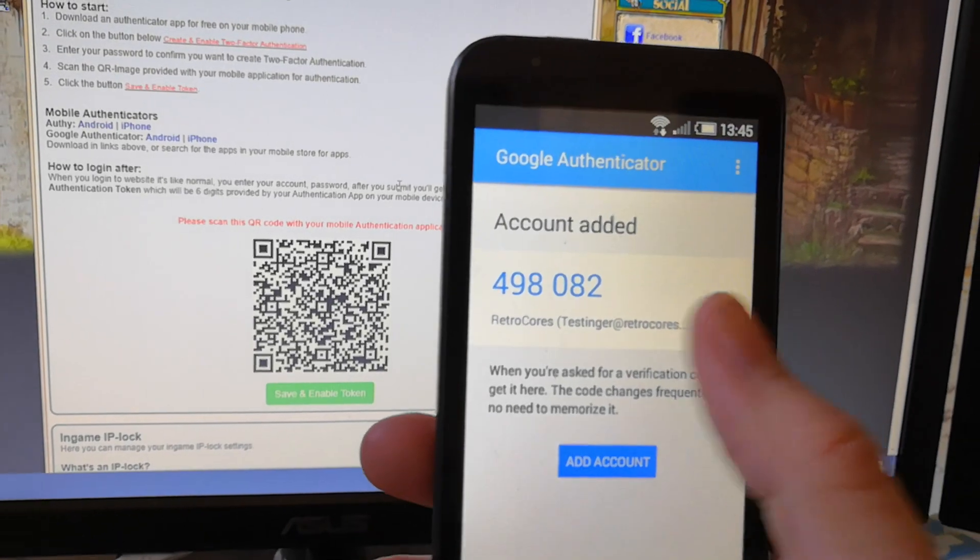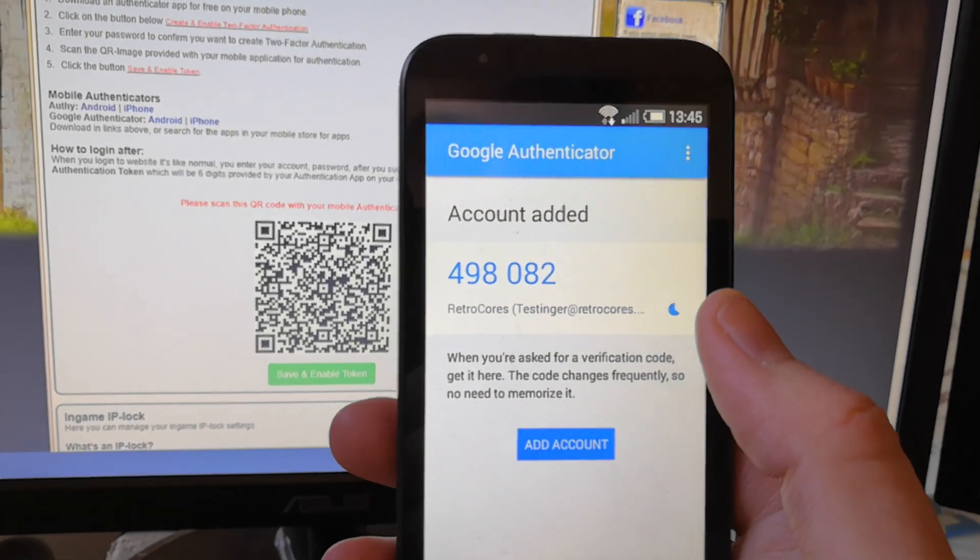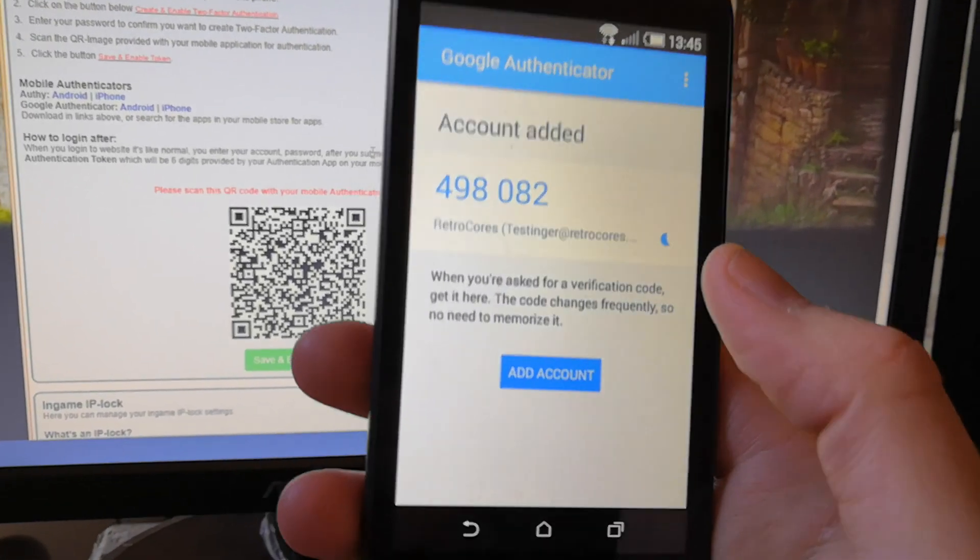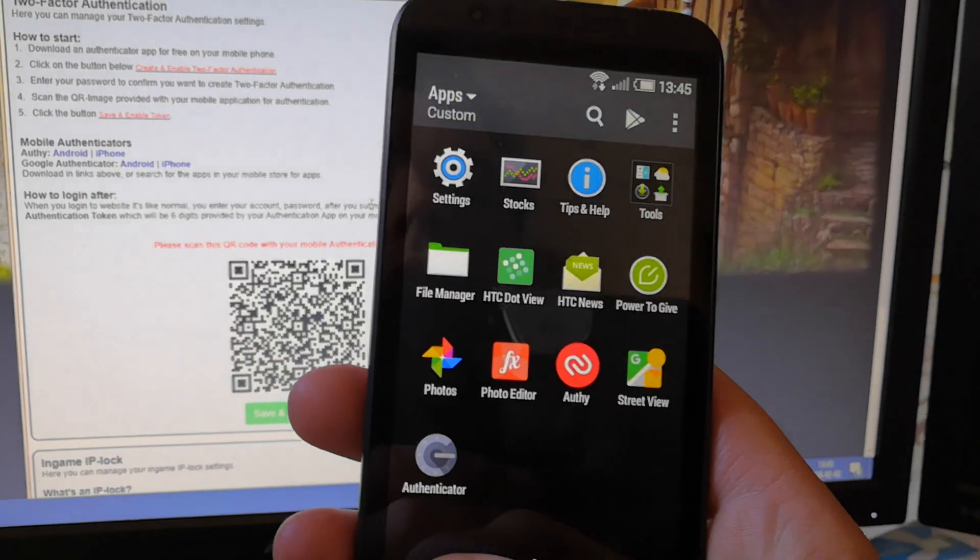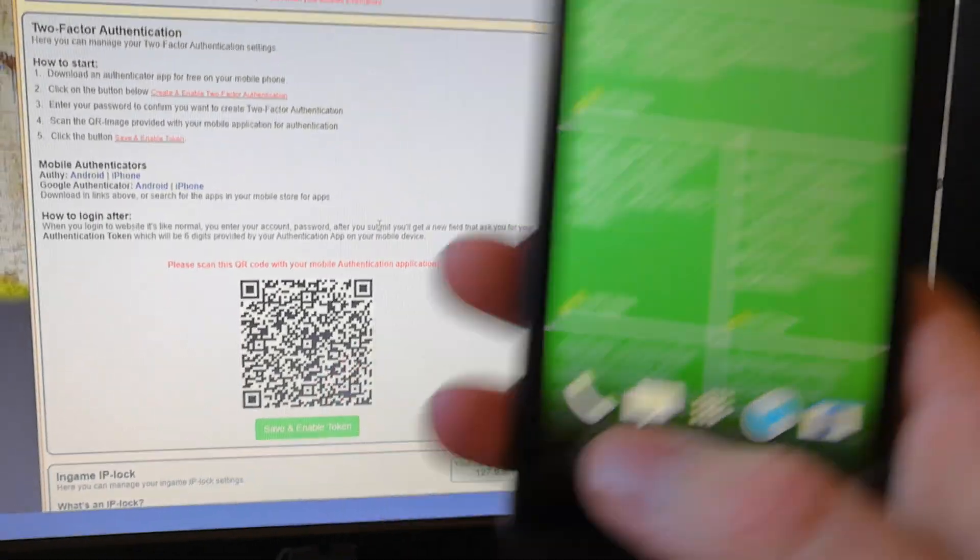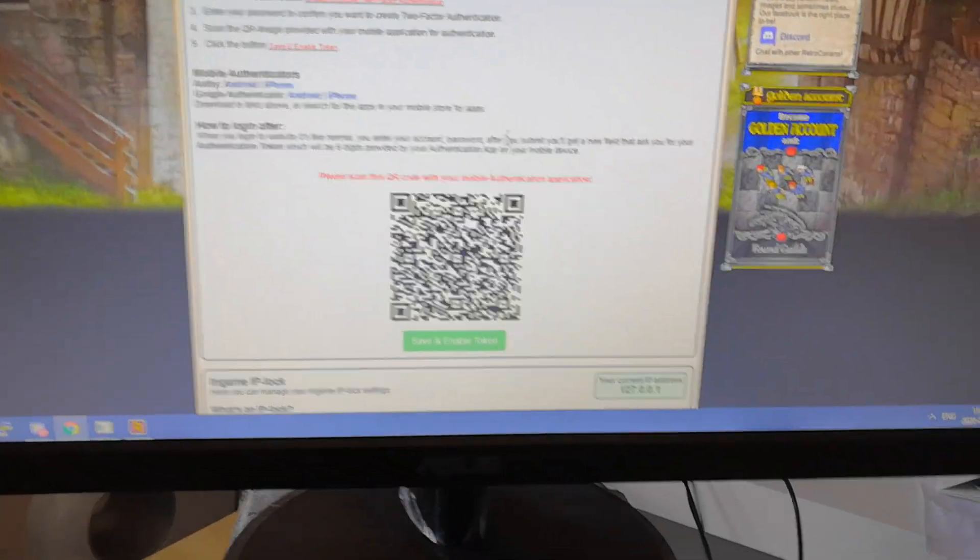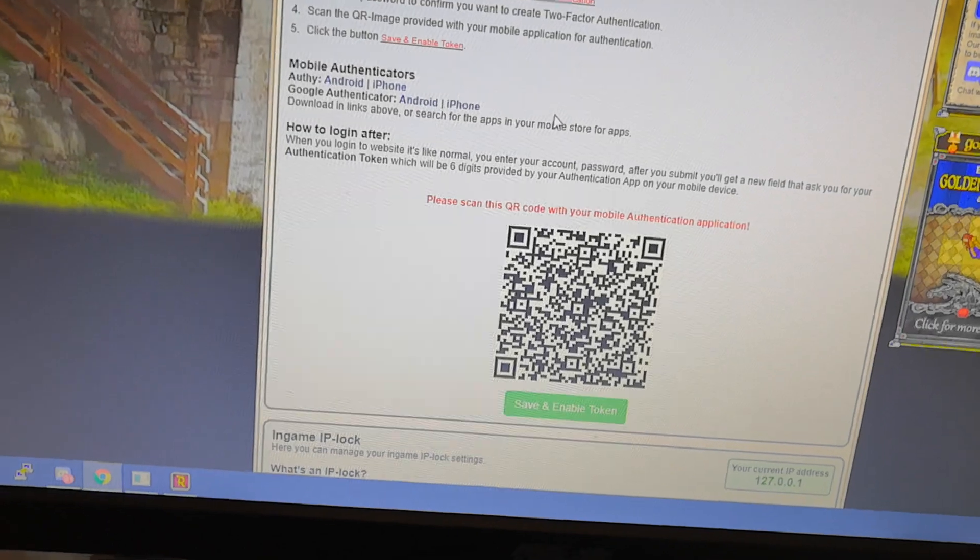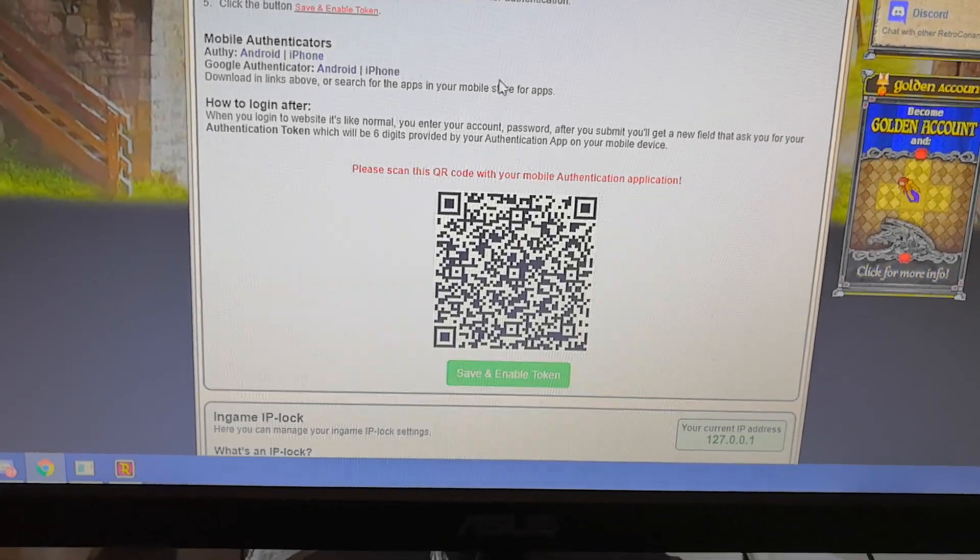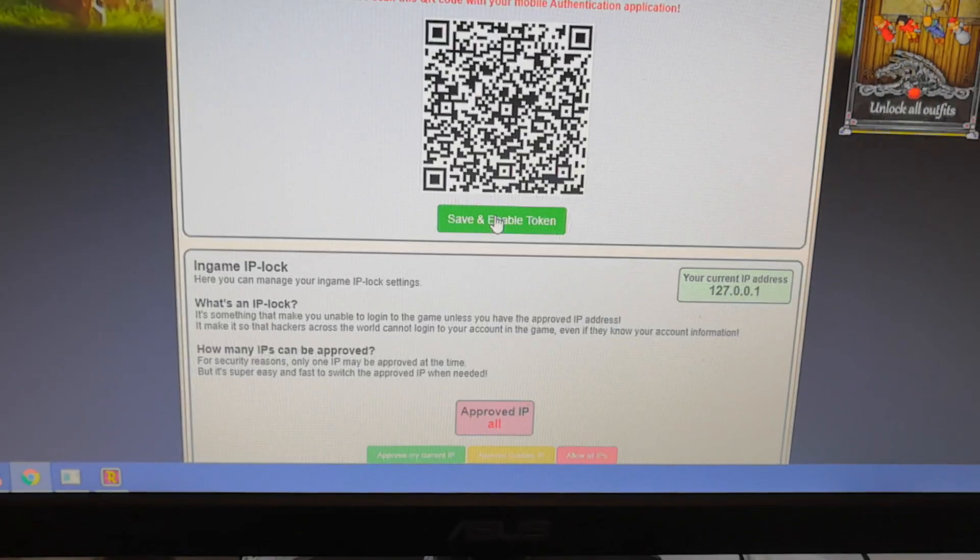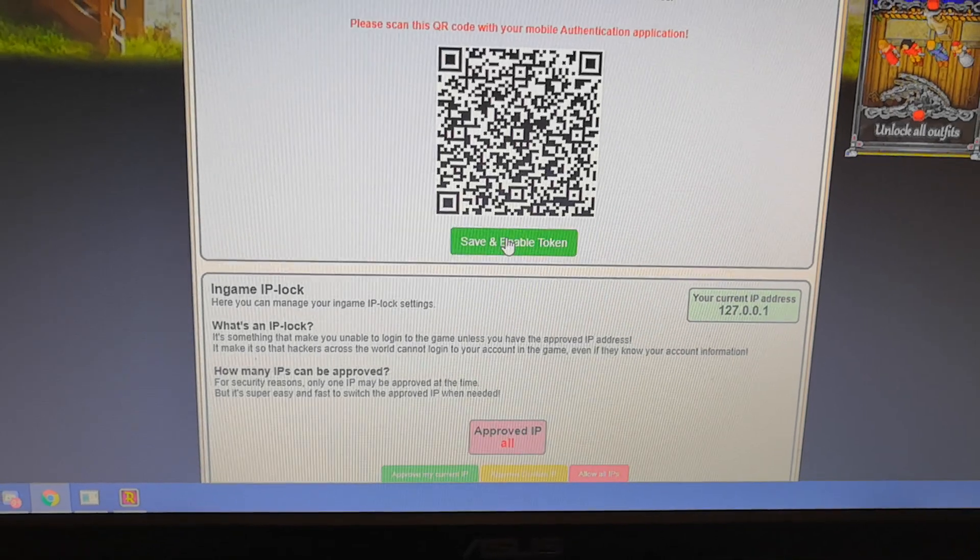And then you get this little thing. And this number is your new security code for the account that will change every minute. So we're going to try it out. When you have added it to the phone, you need to click on this Save and enable token.